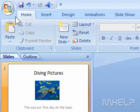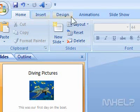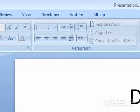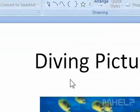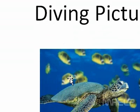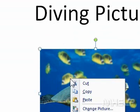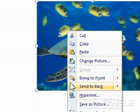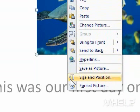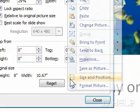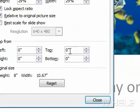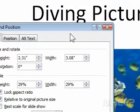This mHELP clip has five steps. Step 1: Right-click the picture you want to change. A menu will appear. Step 2: Click Size and Position. A dialog box will appear.